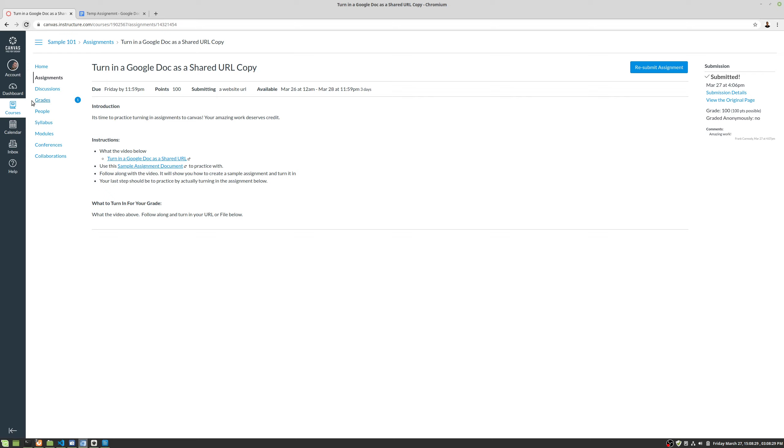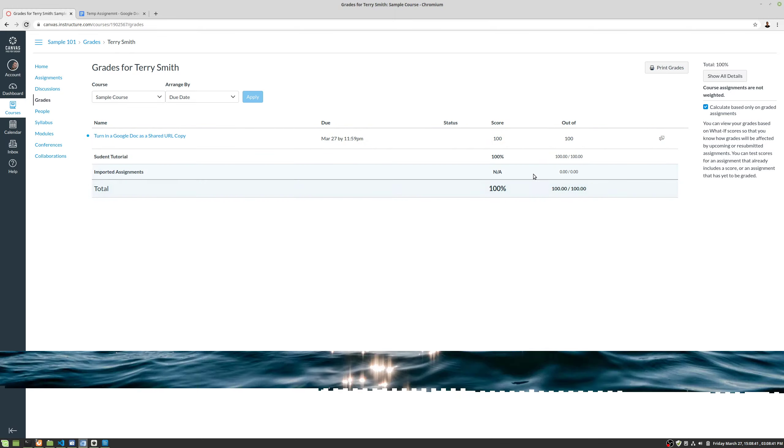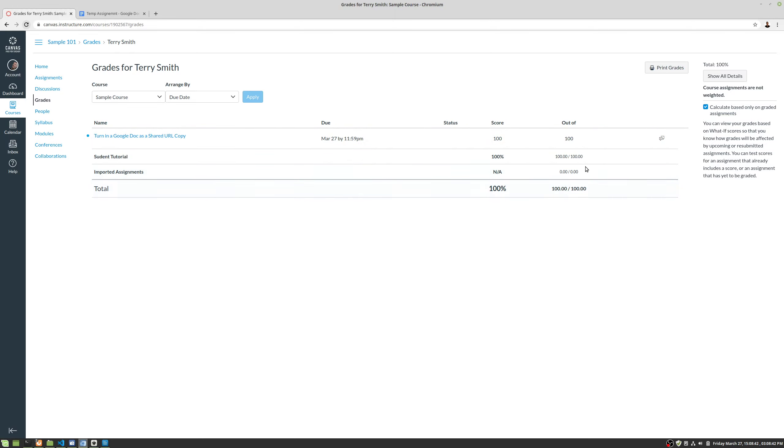Let's go ahead and take a look at our grades. Let's click on grades. Notice that we have a one here showing that something's been graded. Click on grades. And now you'll see in our grade book we have our assignment, we have the score, and then out of. We also have our cumulative score.